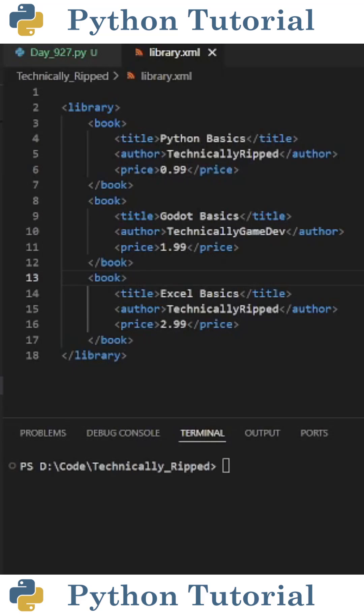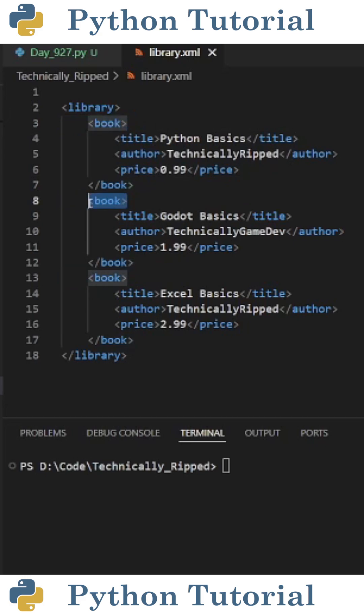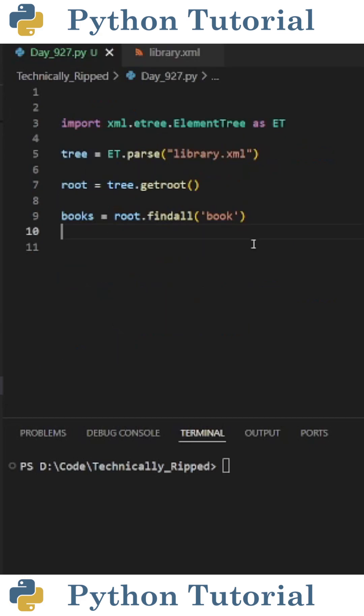Here's how to find specific elements in an XML file using Python. For this example, we're going to find all the books in this file and then get their title.